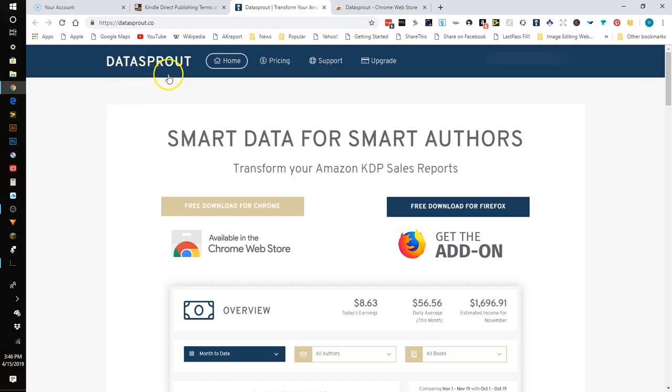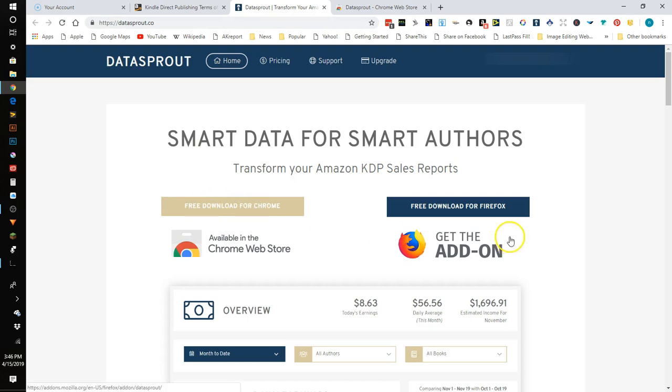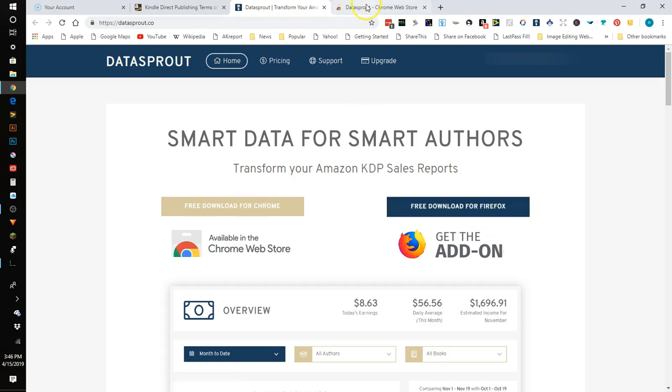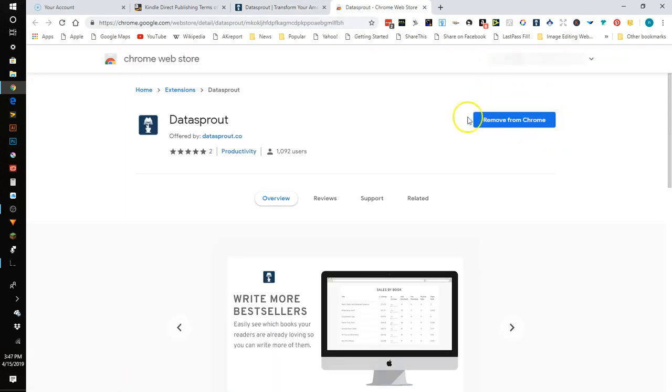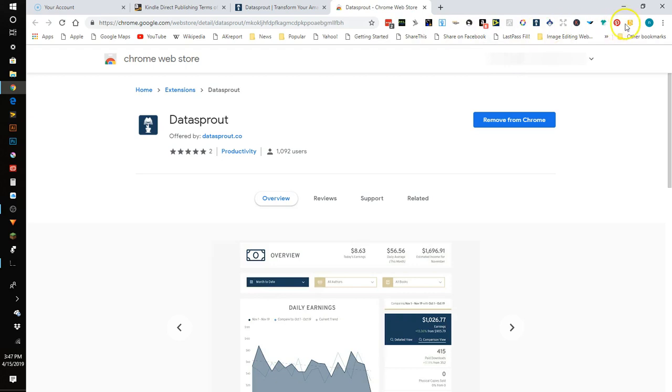To get Data Sprout it's a Chrome extension but if you're on Firefox there's also an add-on. You would just go to Google and type in Data Sprout or you can type in Data Sprout dot co, and then here you can click on free download for Chrome or free download for Firefox. This button would tell you to add it to Chrome which I already have, and then once it's added all of your little helpful icons here you just click on the one that says Data Sprout and it's going to load your sales data.